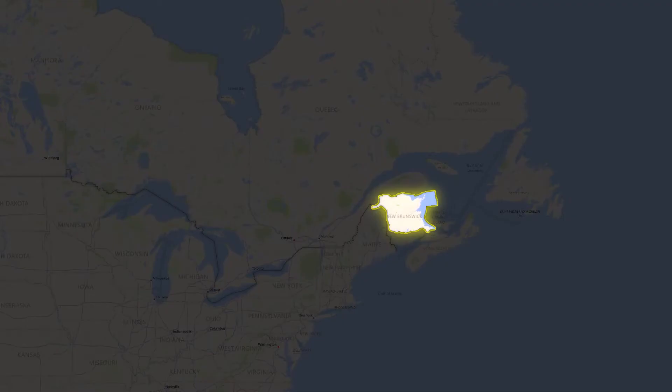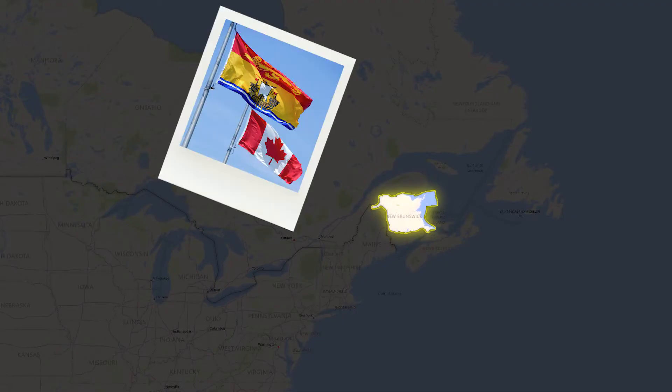Our high school is a small, rural school in New Brunswick, Canada. It's not the biggest, not the most populated.